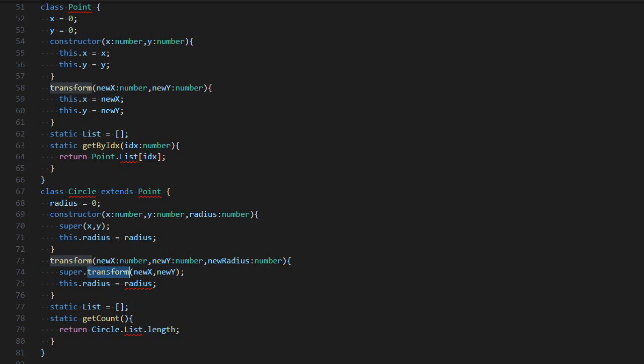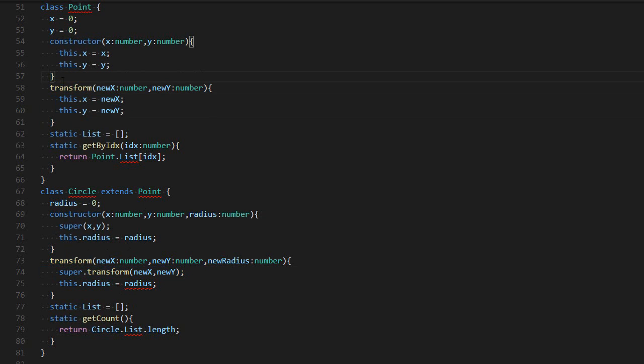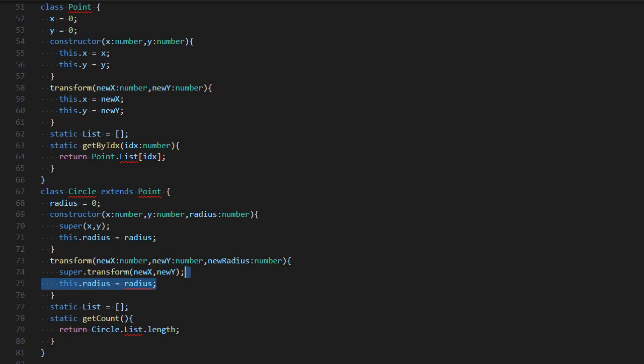This will call that part over there. Then I can do my custom code. For example, setting the radius. If I want to add new static properties and functions, I can do it exactly like I used to. I can just do static name equals.